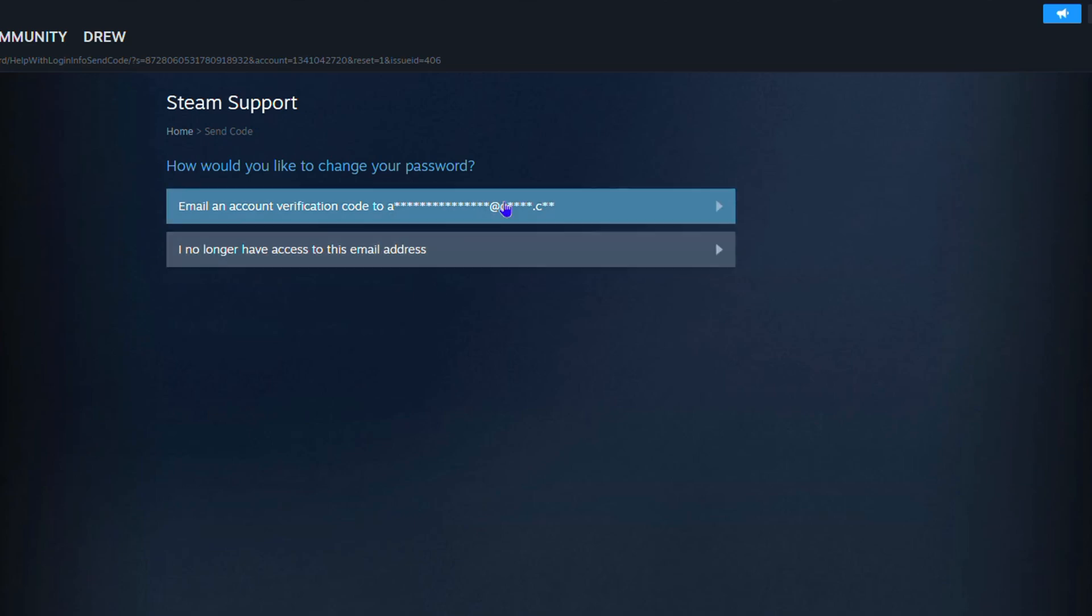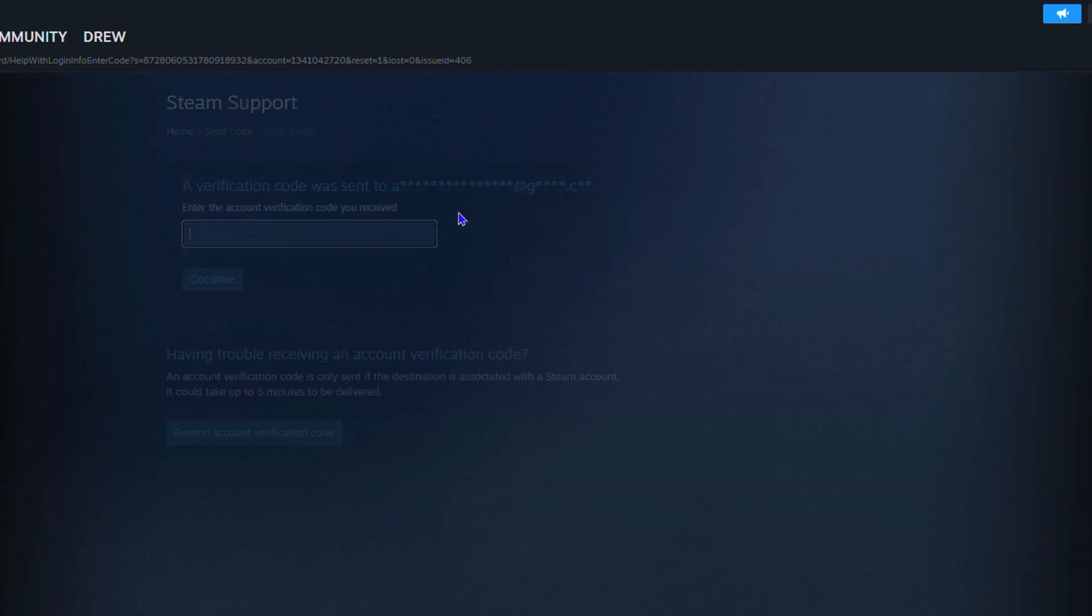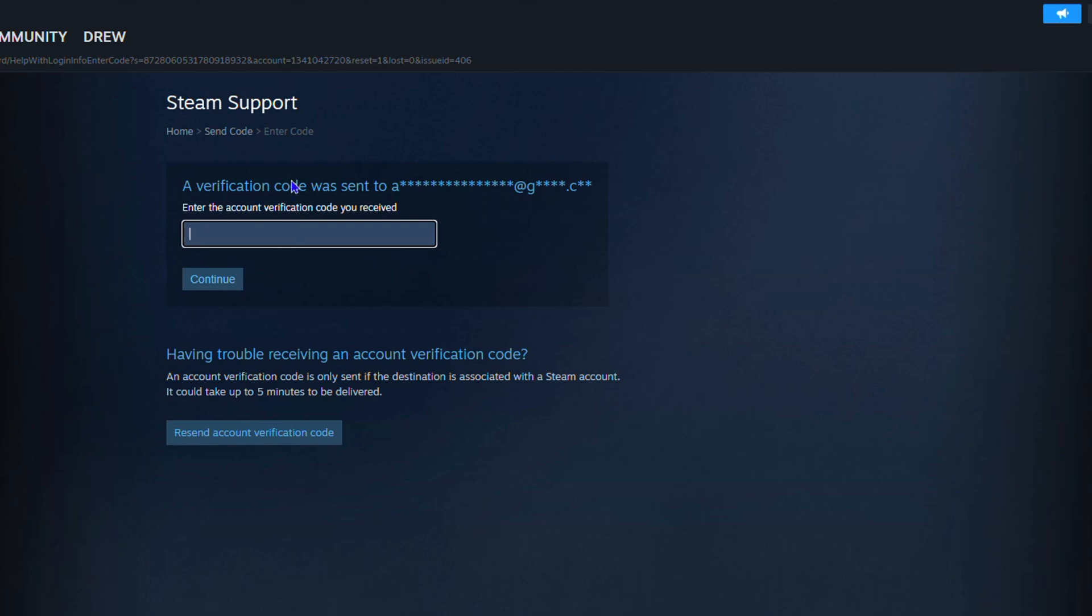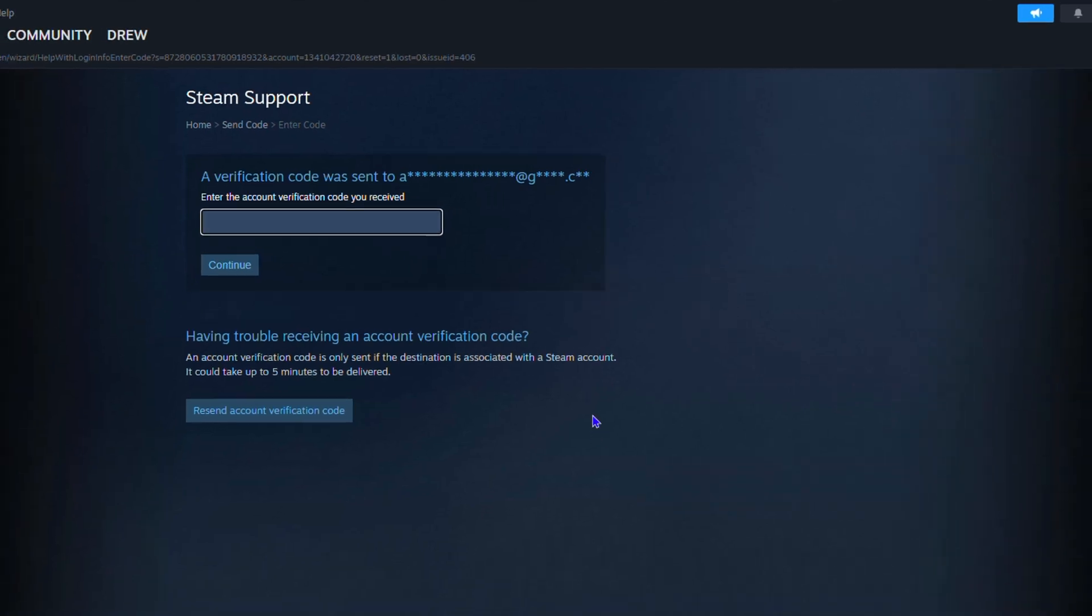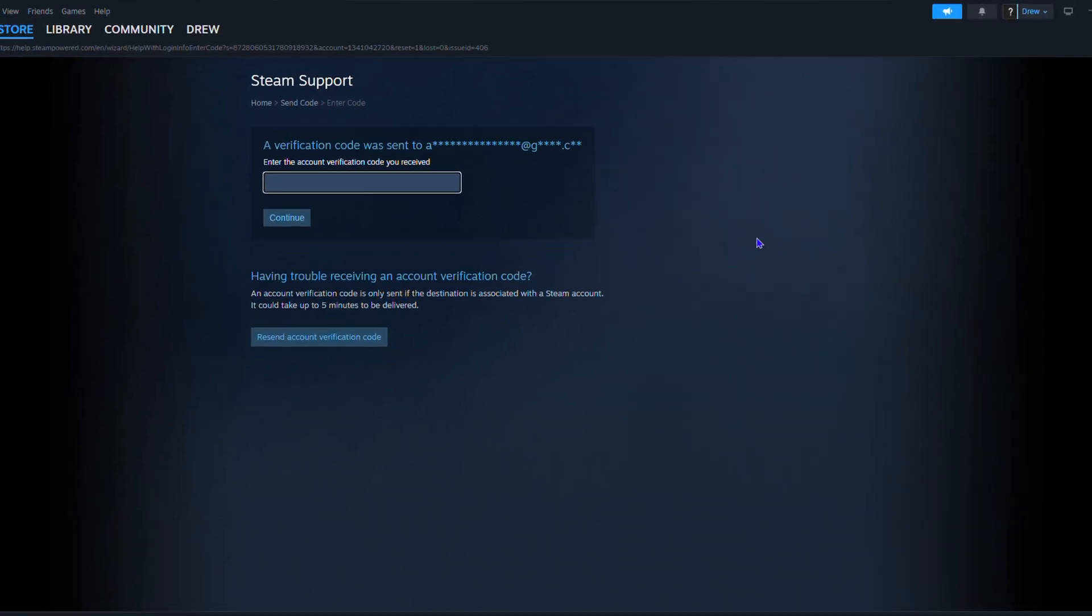Where you can choose how to change your password. So if you have access to your email, simply choose the first option. They will send a code to your email address, enter that code and proceed. You change your password. It's easy as that.